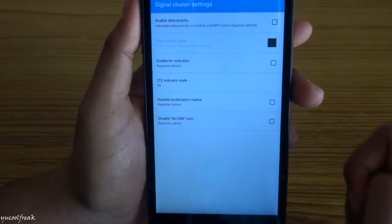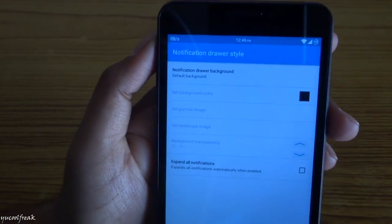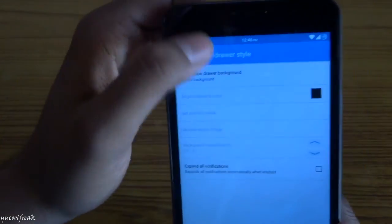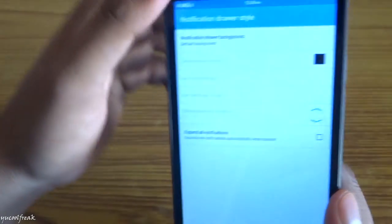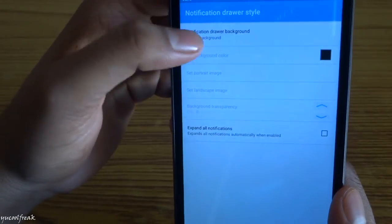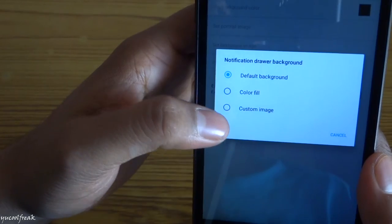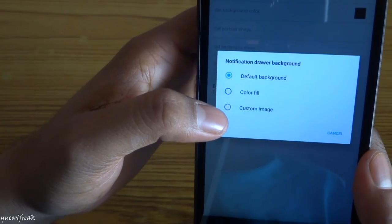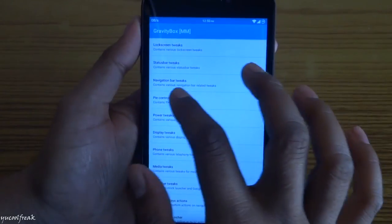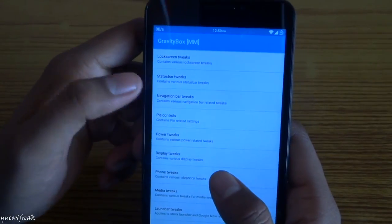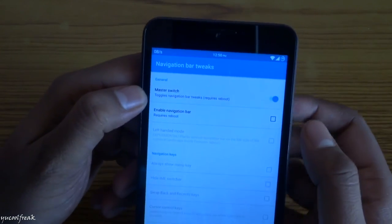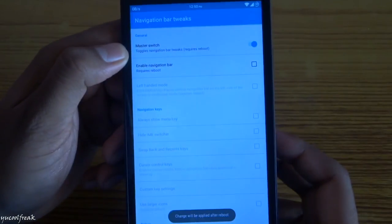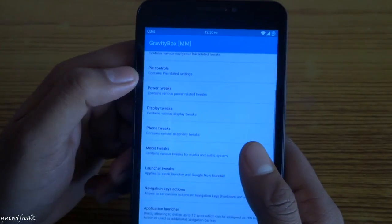Here is the signal icon setting. You can change it to 4G LTE. After reboot, you can see the changes over here. This is the notification drawer style. You can customize it. You can set the background color or add custom images. You can add navigation bar tweaks here also. If you enable this setting, after reboot it will take changes.